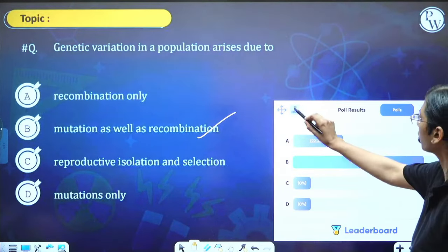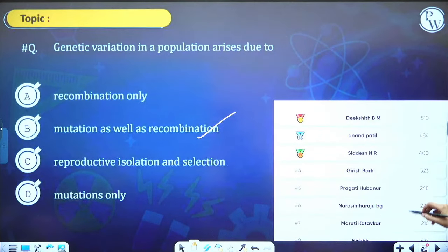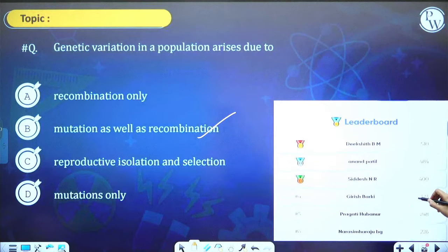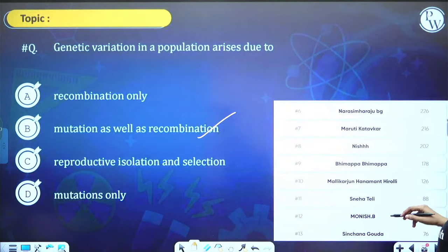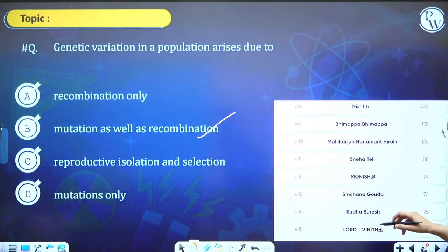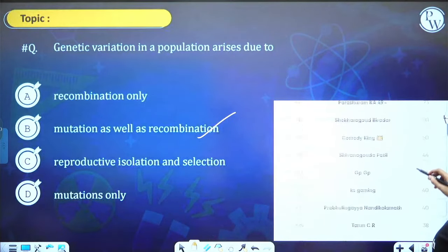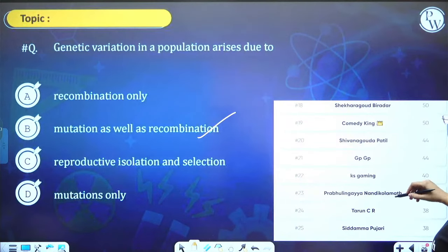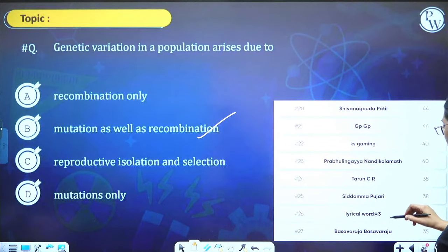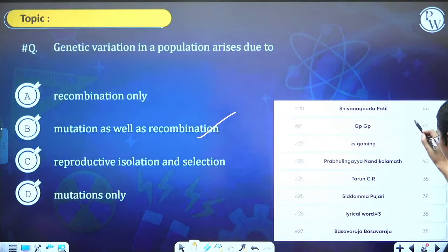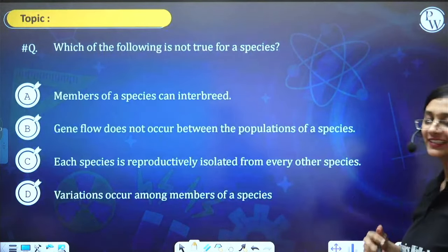Leaderboard: Deekshit, Anand, Siddesh, Girish, Pragati, Narasimha Raju, Maruti, Nish, Bimappa, Mallika Arjun, Sneha, Monish, Sinchana, Sudha, Lord Vinnit, Storytime, Parashuram, Shekar Gauda, Comedy King, Shivaganga, KS Gaming, Prabhulingaya, Tarun, Siddhamma, Basavaraja — many students in the leaderboard.